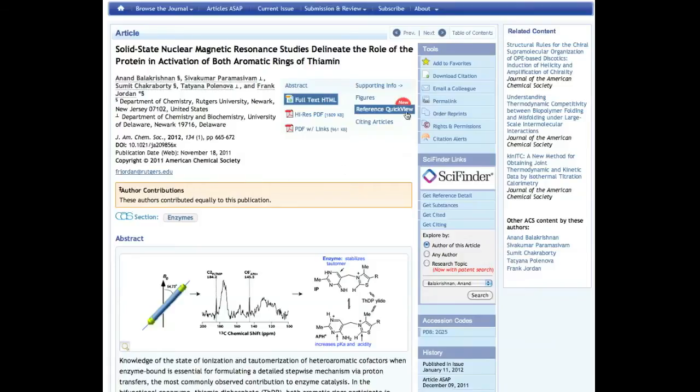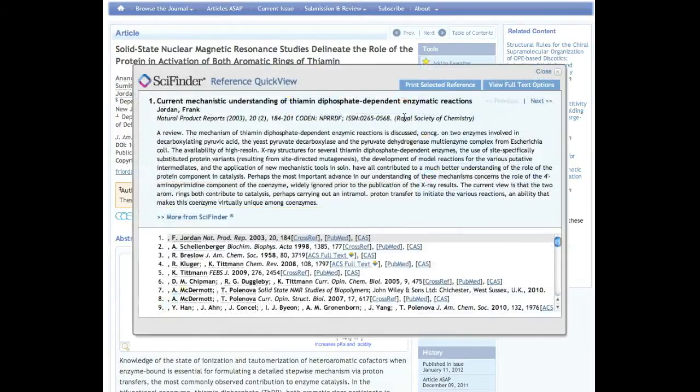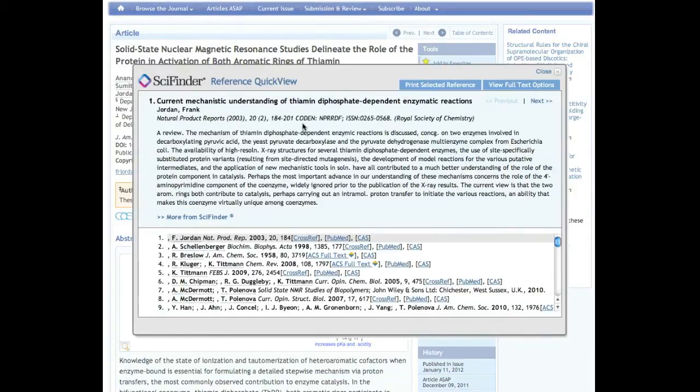Reference Quick View displays citation details and an abstract excerpt for each selected reference. This information is provided by CAS's SciFinder and is available for reference articles from all publishers indexed in SciFinder.